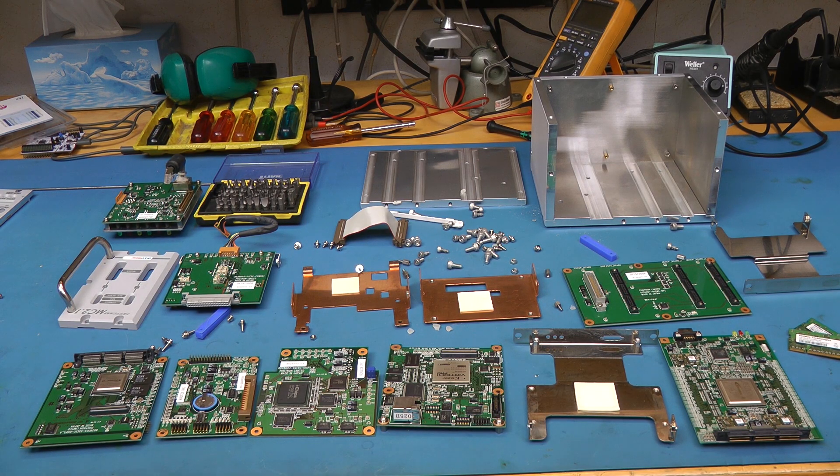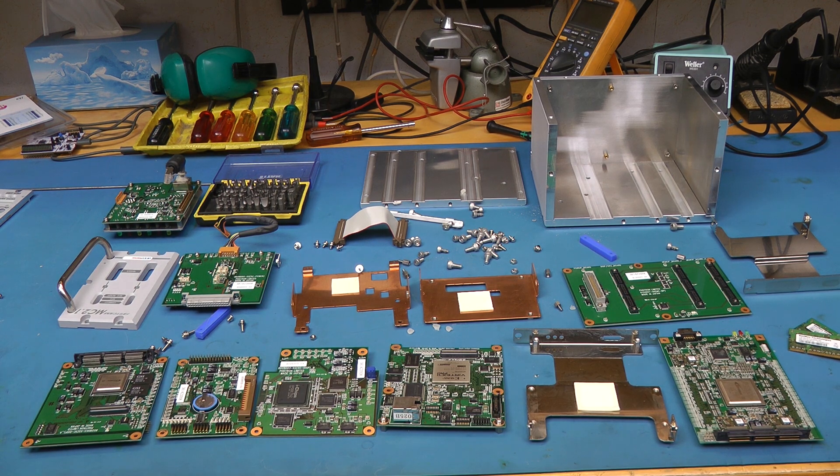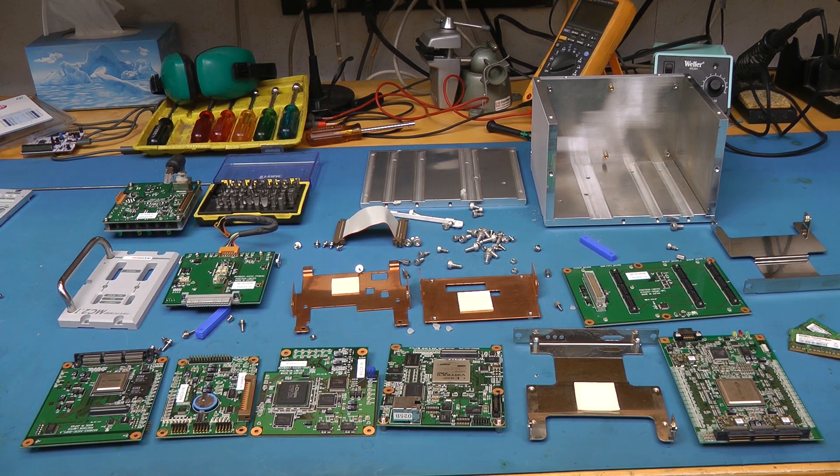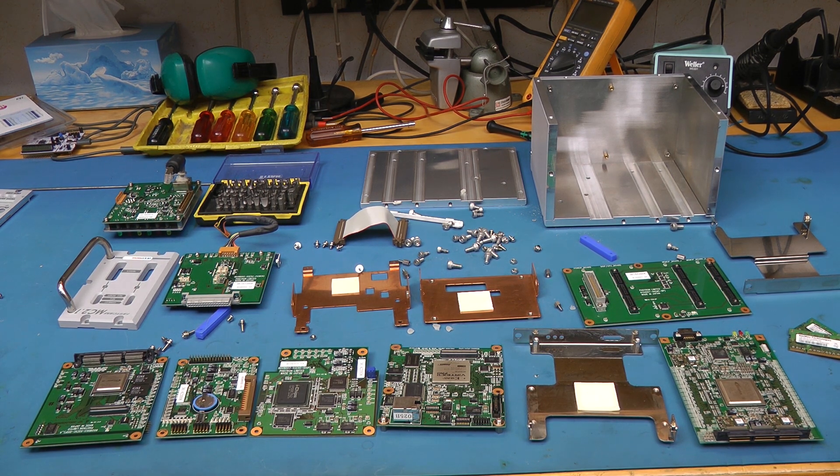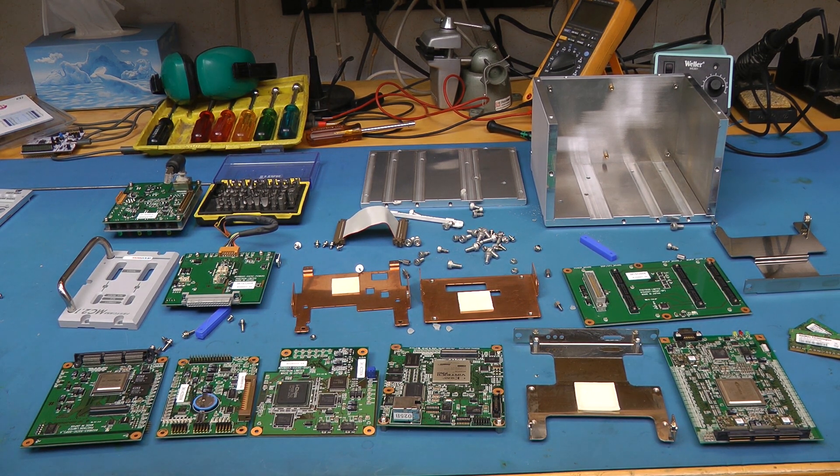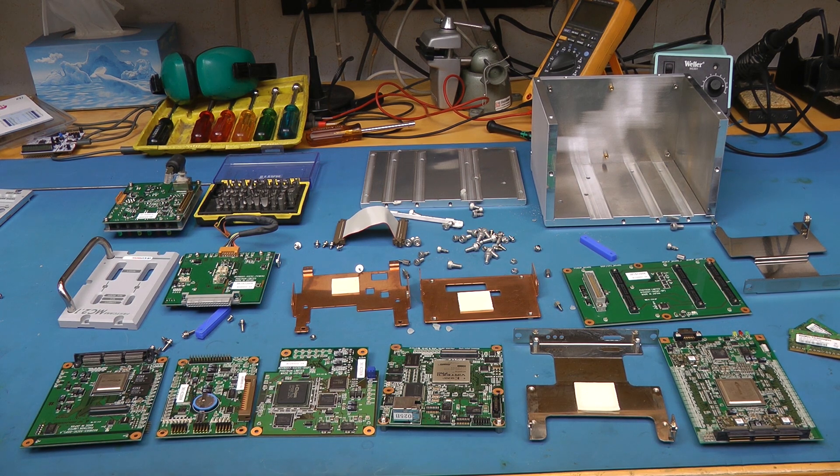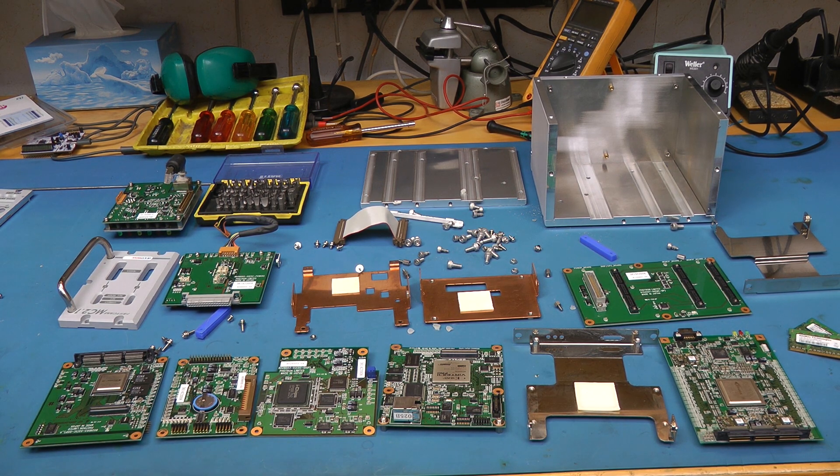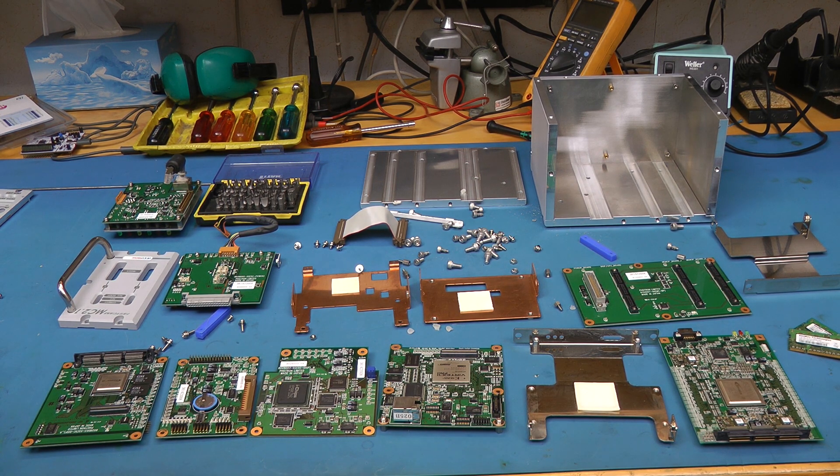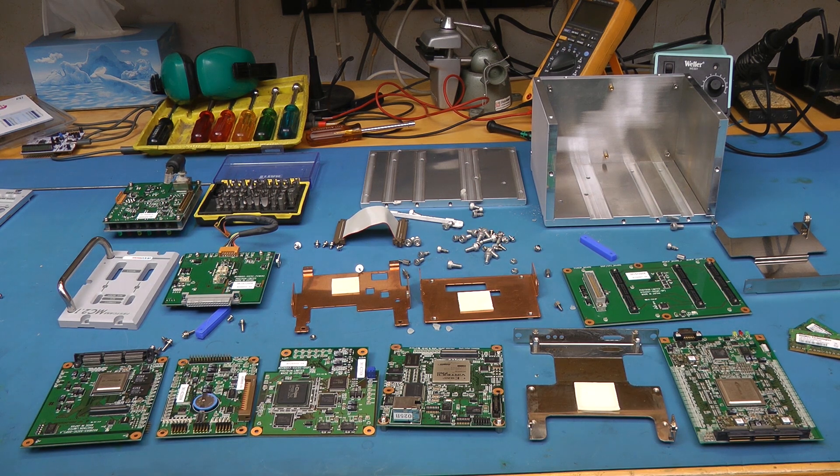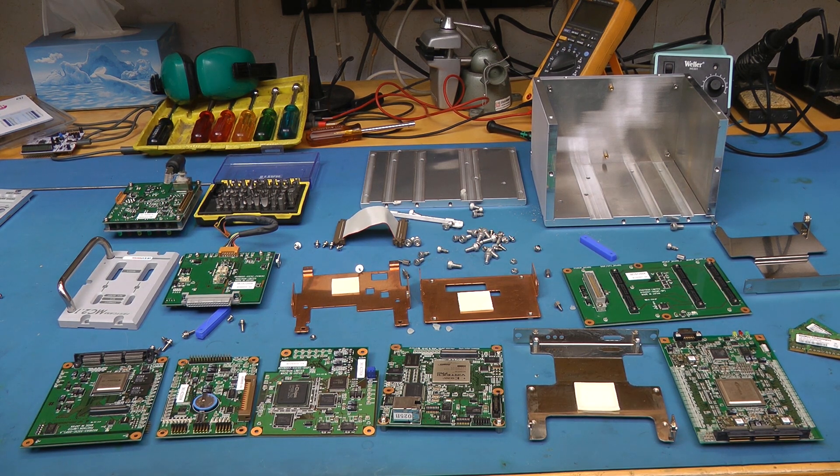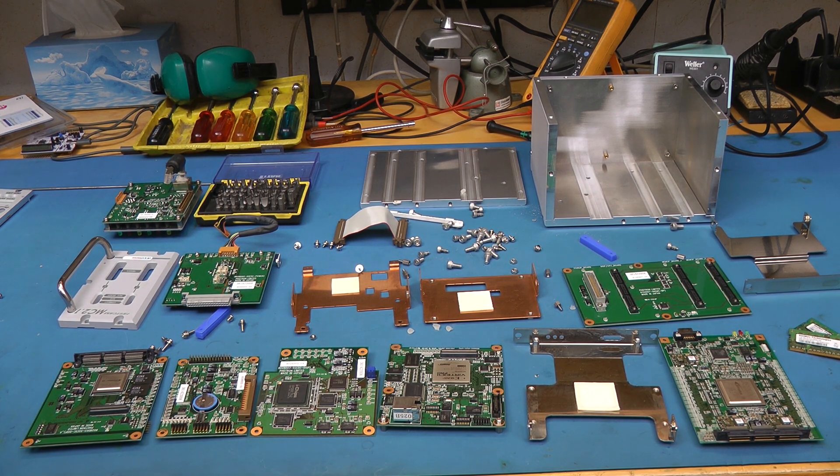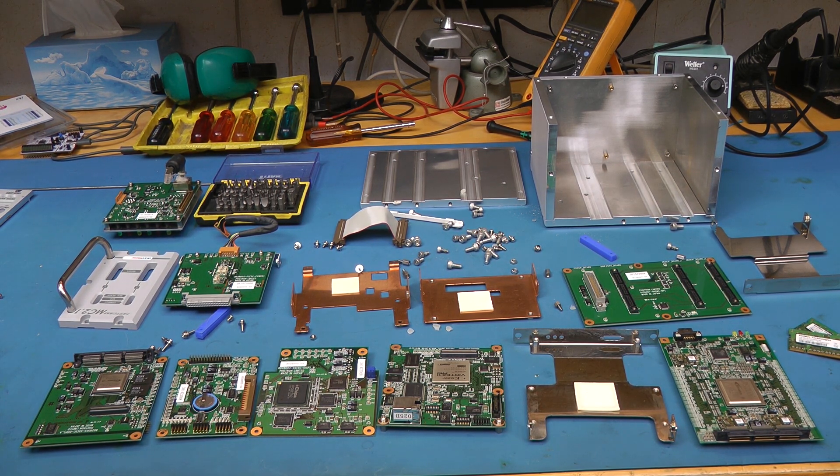I hope you guys liked that teardown of the Photron FastCam MC 2.1. That was definitely an interesting look at an early 2010s high-speed camera. Although it definitely seems to have a lot of design aspects from earlier generations. Hope you liked that video and found it interesting. Thanks for watching!